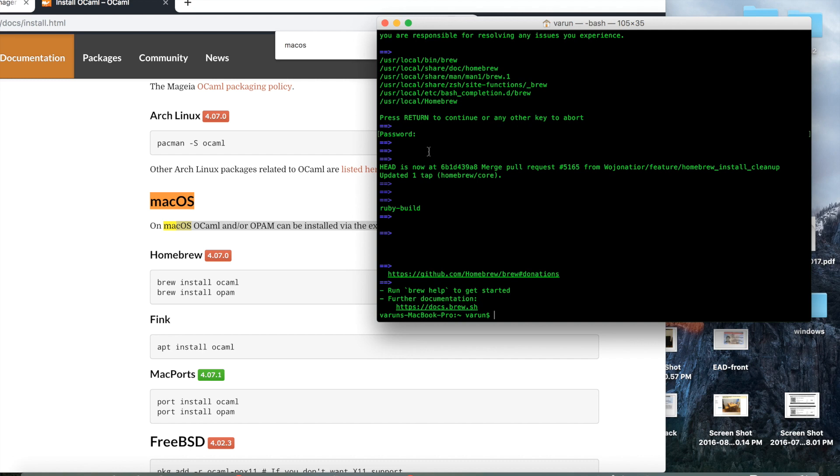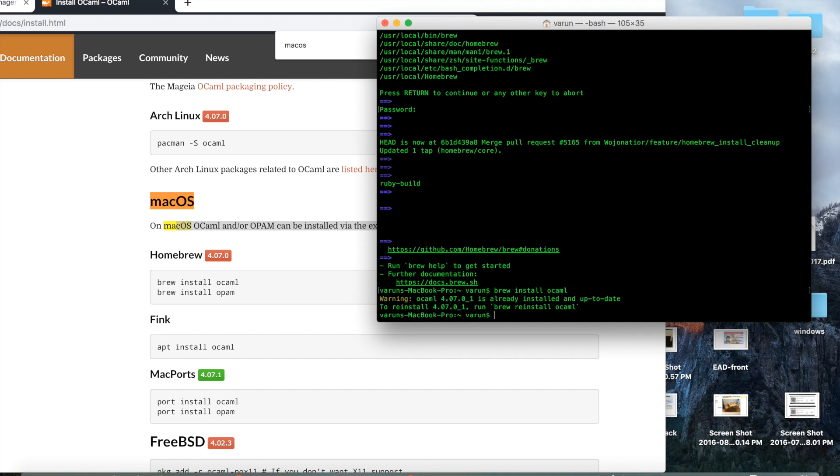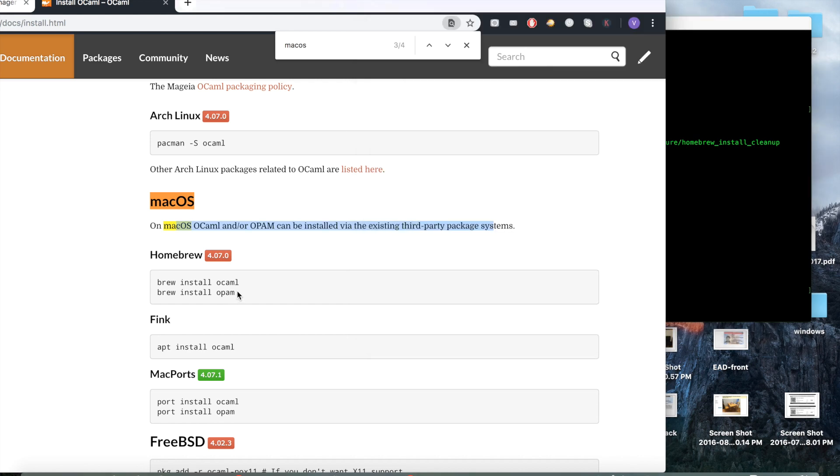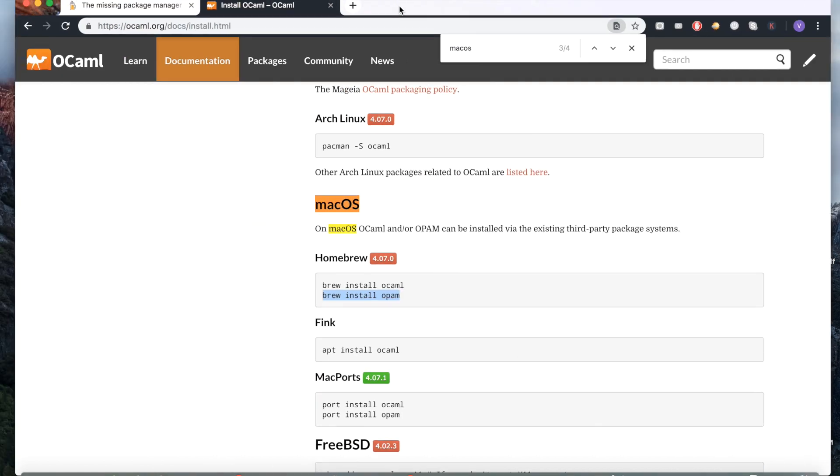So once you've installed Homebrew and you've gone through this process, the next thing you want to do is brew install OCaml. In my case it's already installed, but this is the command you will run. And opam is a package managing software, so run the second command here in terminal as well. That should get you set up on the basic installation required for OCaml.